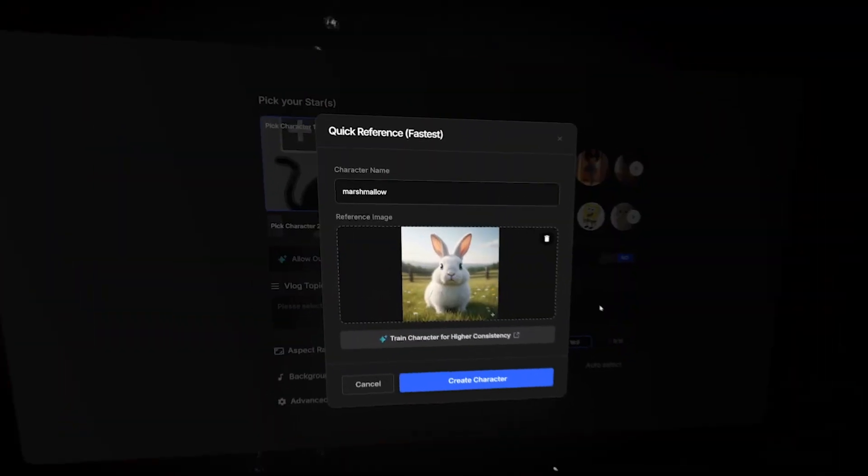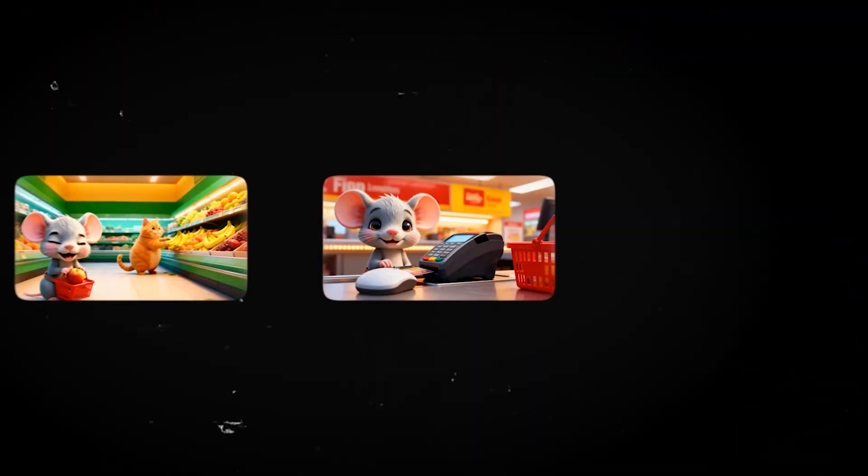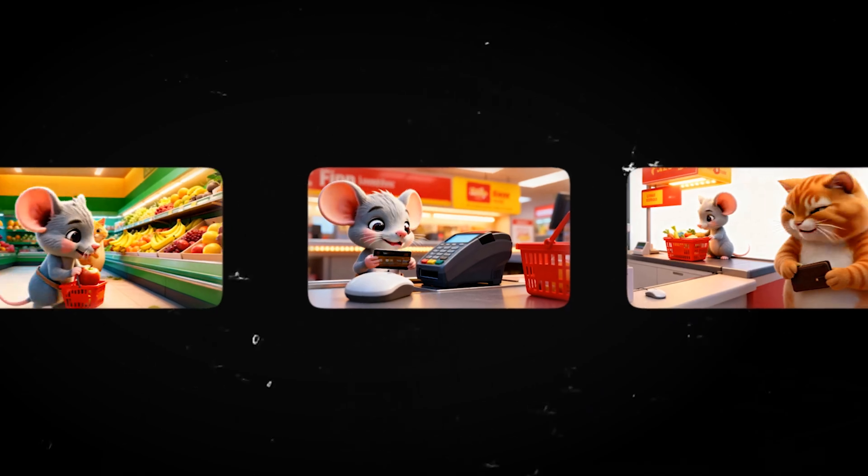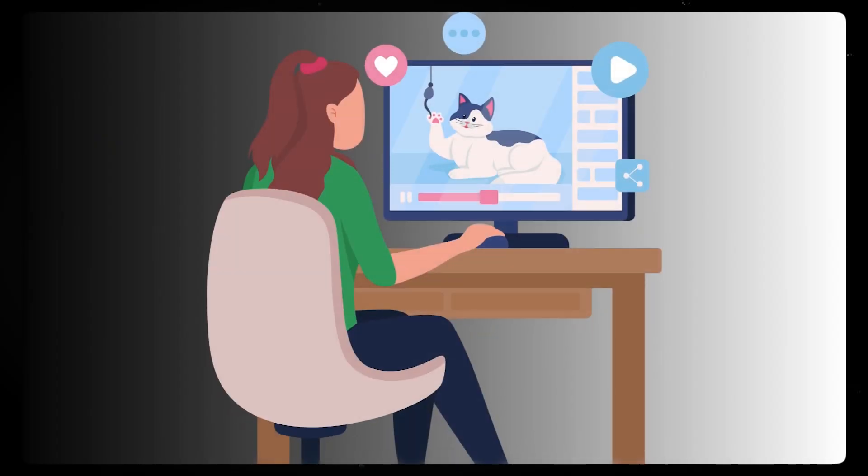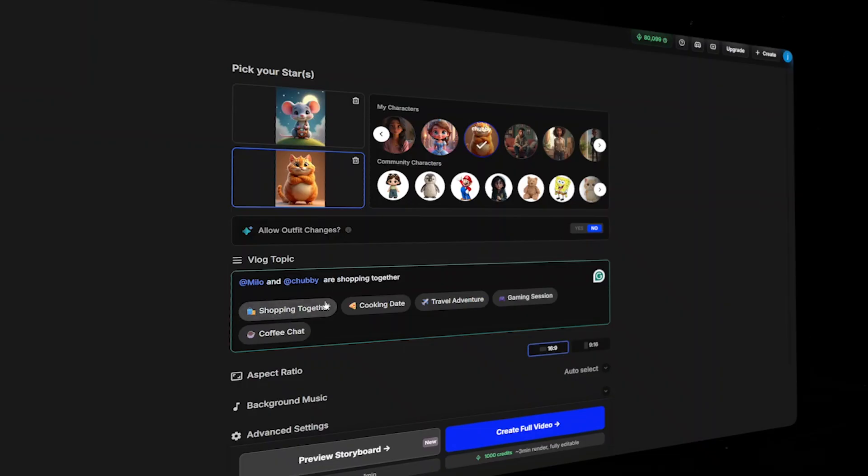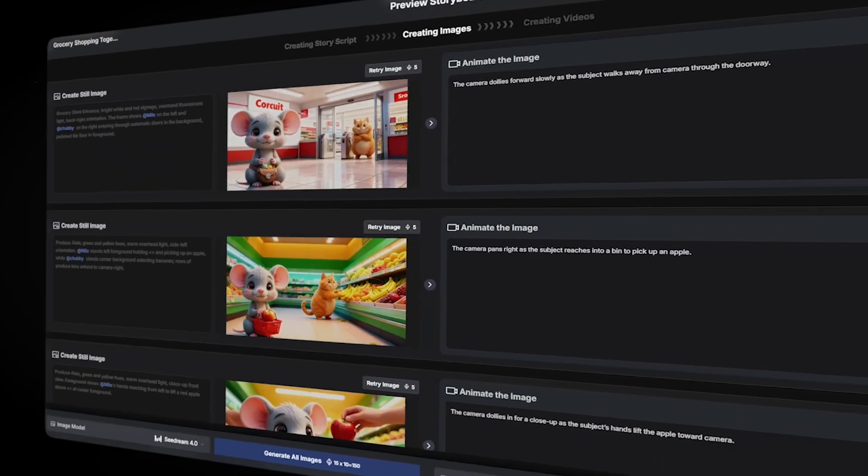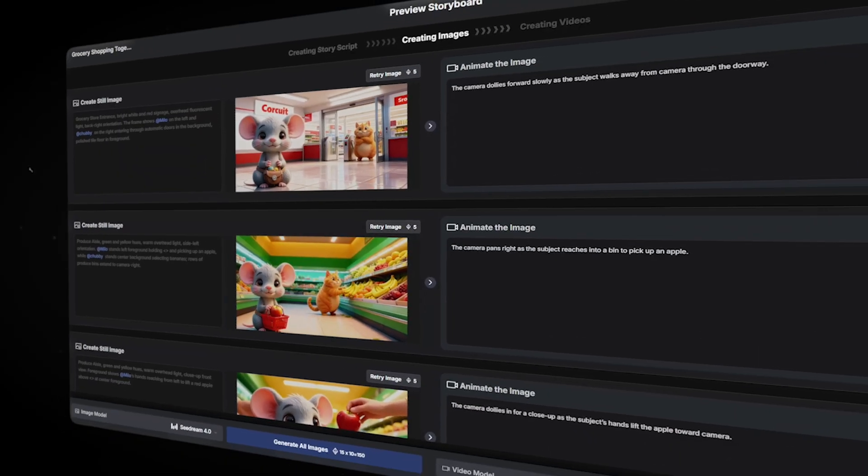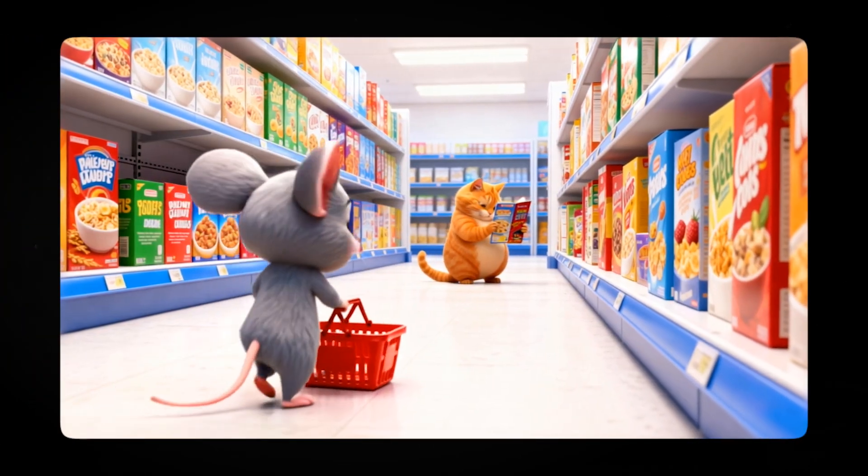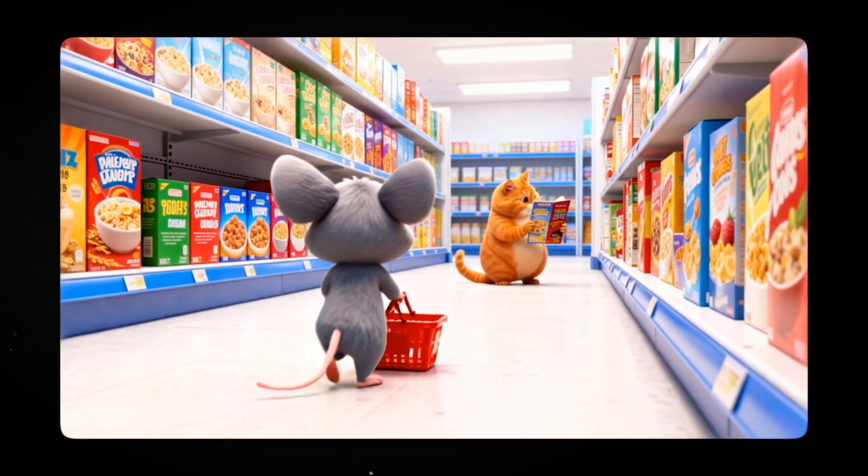We will build a character that stays consistent in every scene, tell a complete story that keeps people watching, and I will show you how to edit and customize every moment to make your video stand out. By the end of this video, you will be ready to create your first animated masterpiece. So let's dive in.